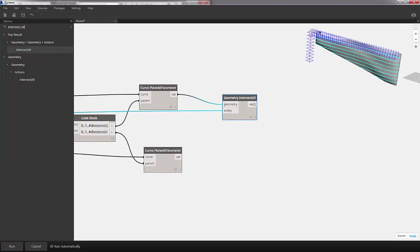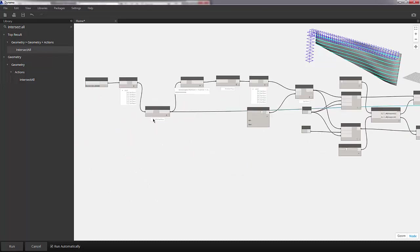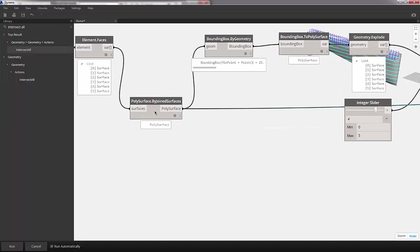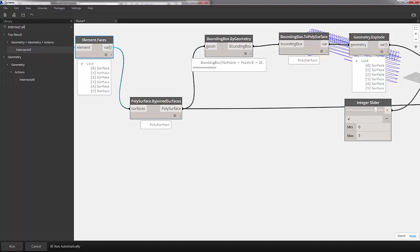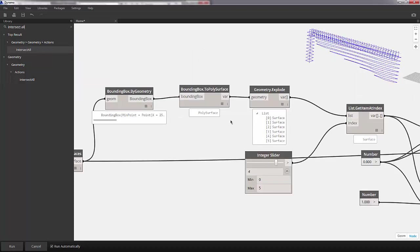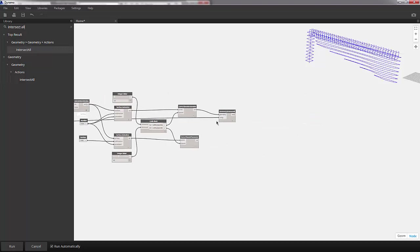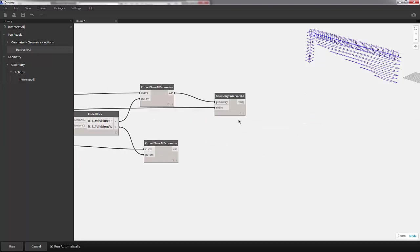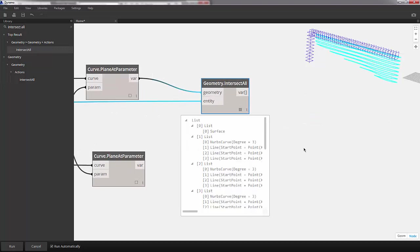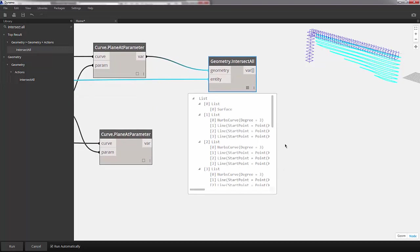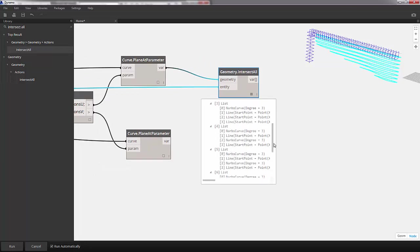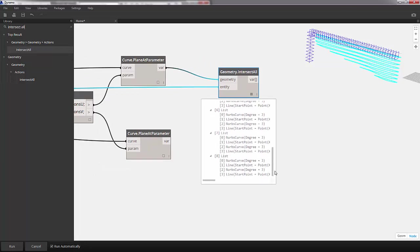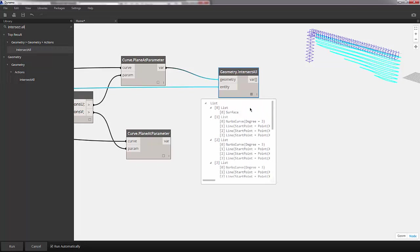We're going to copy and paste this node. Let's turn off the preview on the polysurface and the element faces. Now we're just looking at the planes and the section lines. Let's see what our output is for these intersections. We have four curves in most cases. There are a few cases where we have an empty list at item 9, and a surface for item 0, which is a little odd.